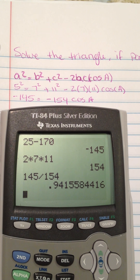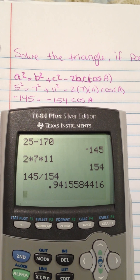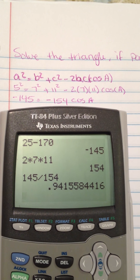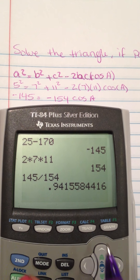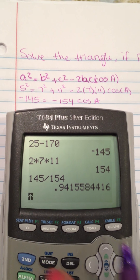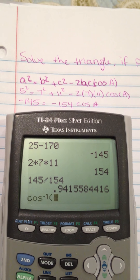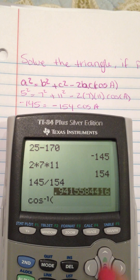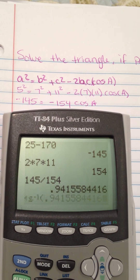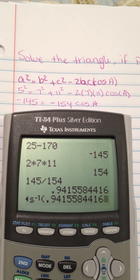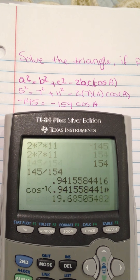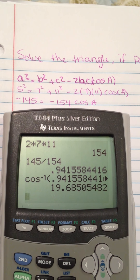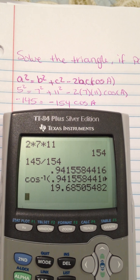Then I'm going to use the inverse cosine to get the angle. So second cosine of 0.94, and the answer is about 19.69 degrees.